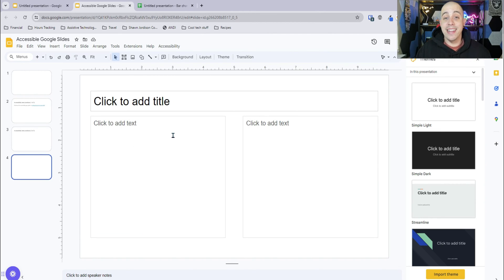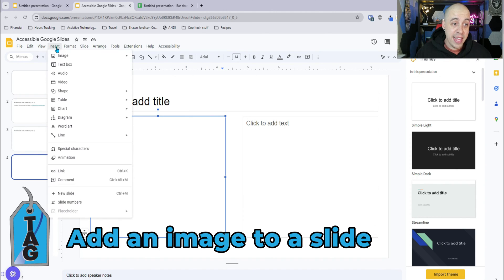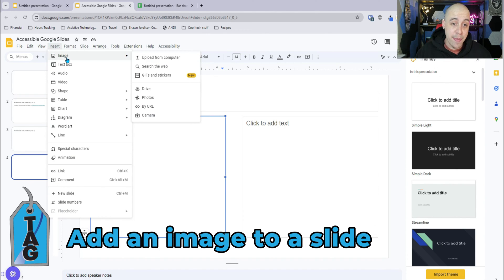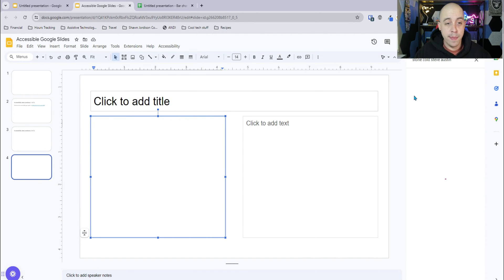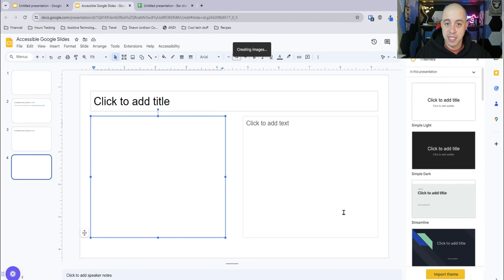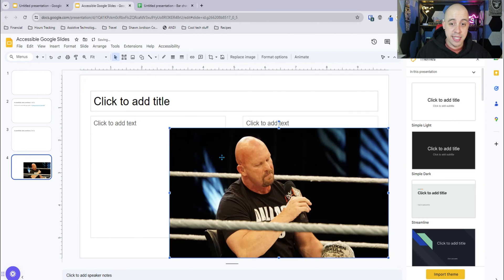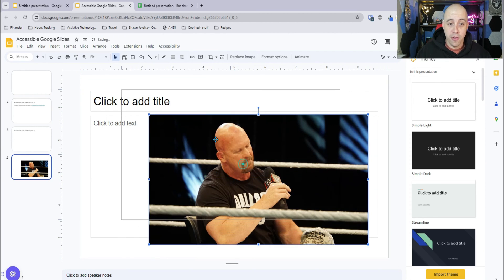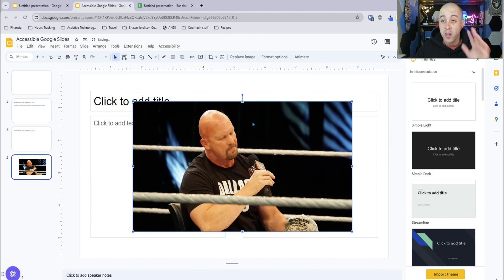What if you wanted to add an image to your Google Slide? You can do that by selecting the Insert button, then selecting Image. I'm going to search the web, find an image, and insert it. I'm selecting an image of Stone Cold Steve Austin from the web. The problem is it gets placed on top of all your other content, so we need to be aware of a couple of things — first, let's add alternate text.